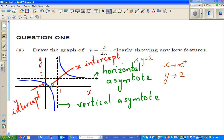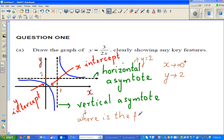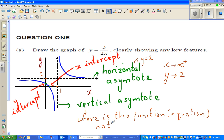What is the vertical asymptote? This is called the vertical asymptote. For the vertical asymptote, that's where the function is not defined. The vertical asymptote is found by asking the question: where is the function — that means the equation or relationship — not defined?